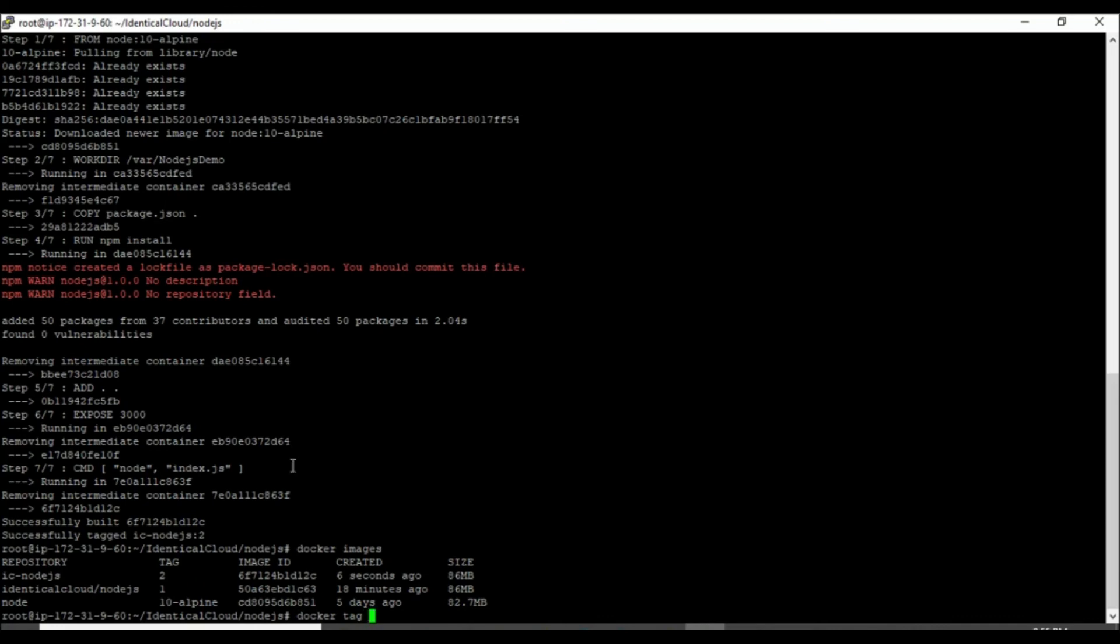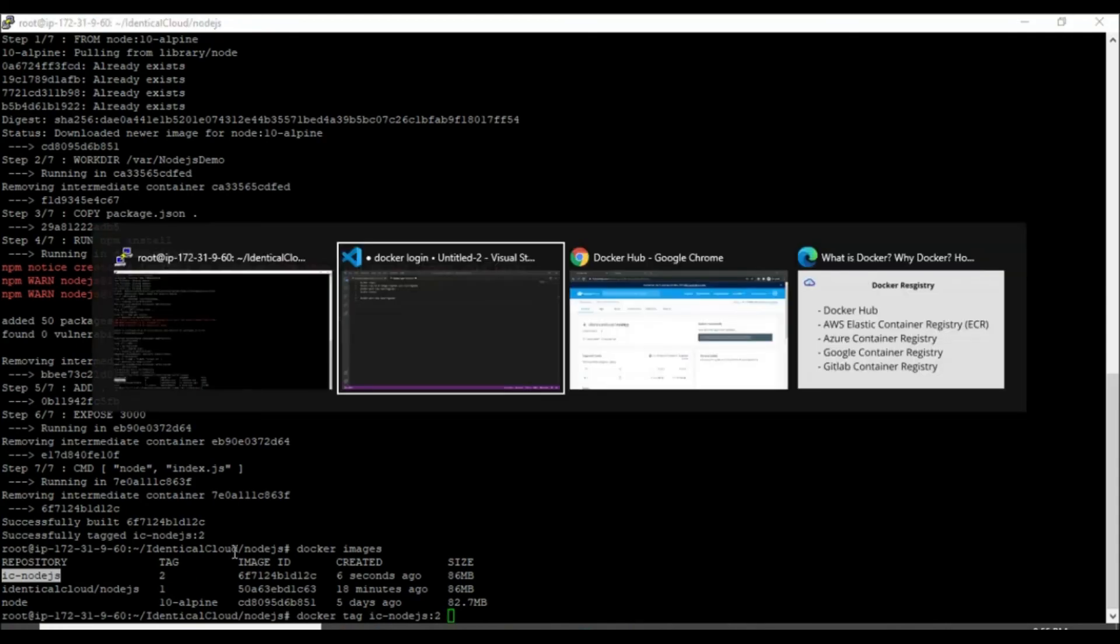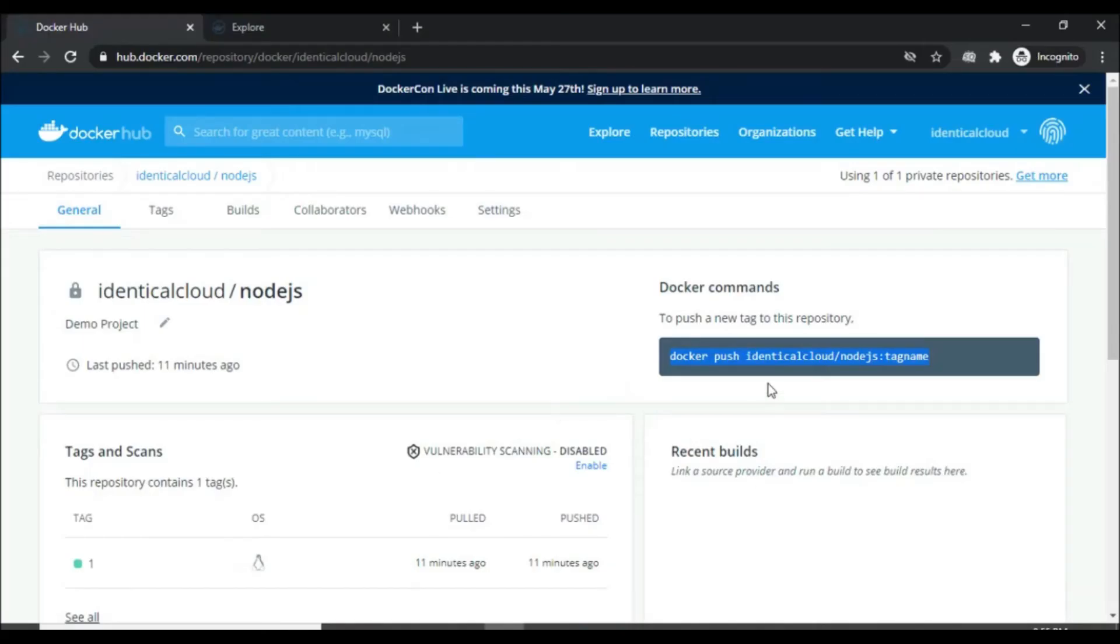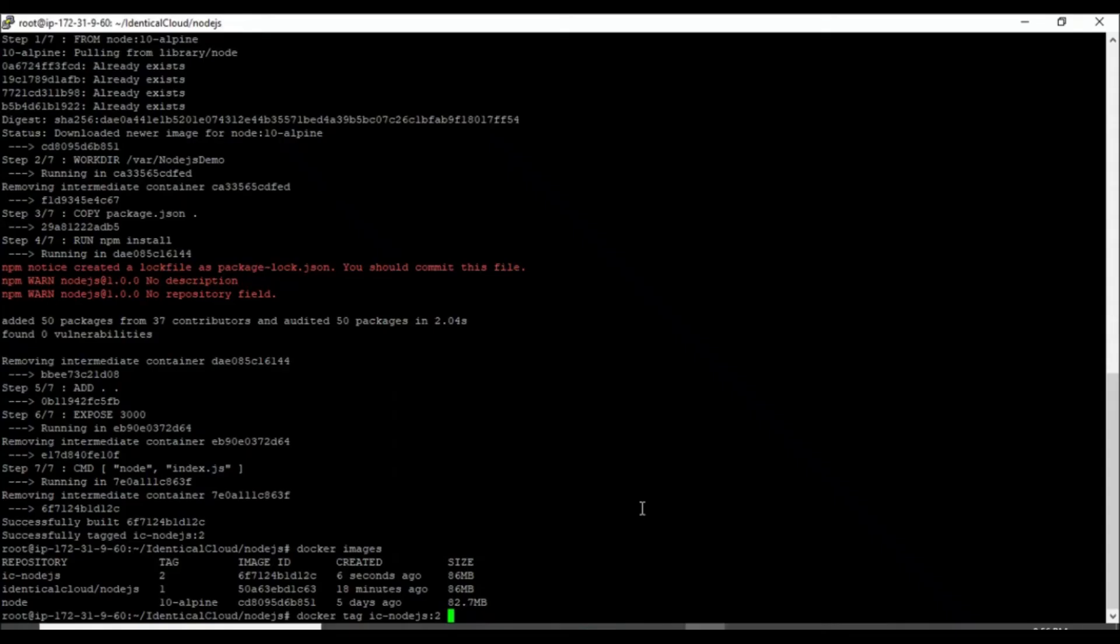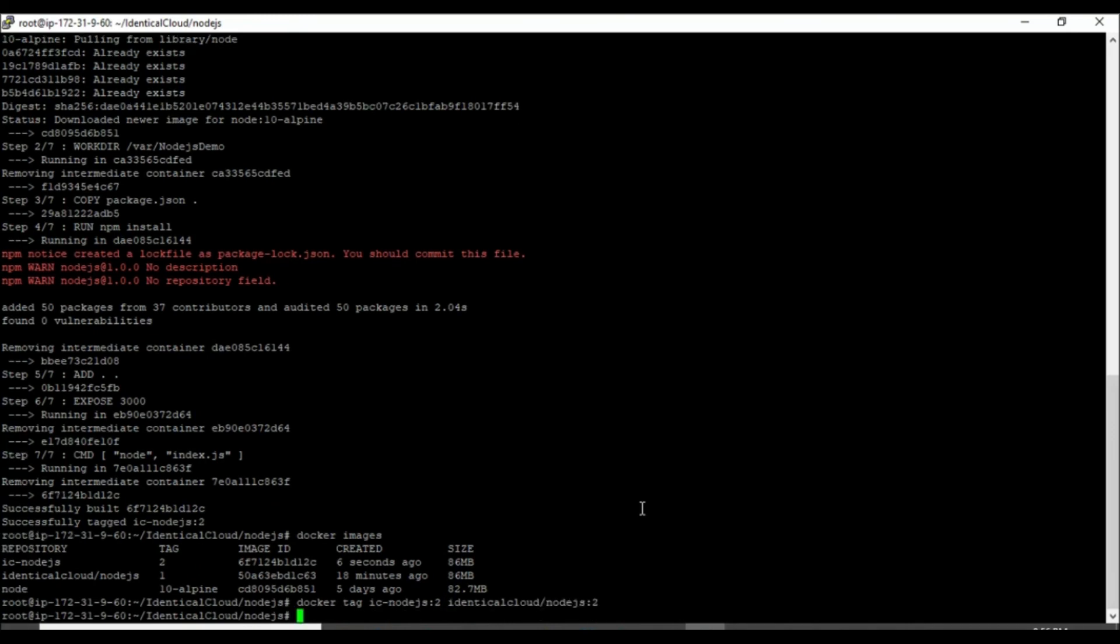Let's tag this image. Command is docker tag local image name colon remote repository name which is identicalcloud slash nodejs. As this is going to be a revised version, I type version 2. The image is successfully tagged but it is not available in the Docker Hub yet. We need to push this image.